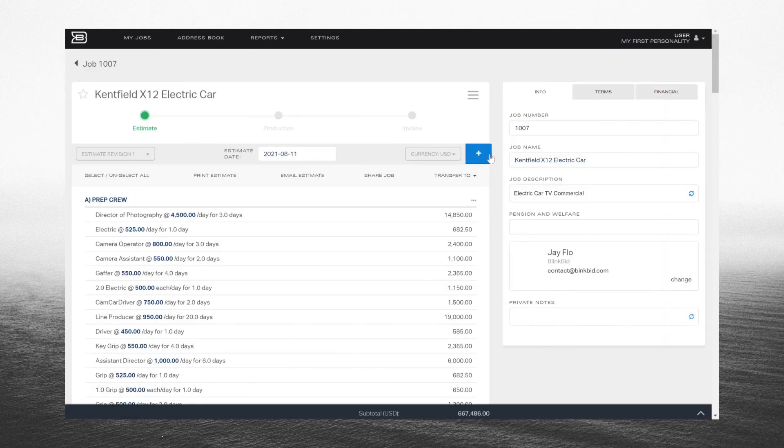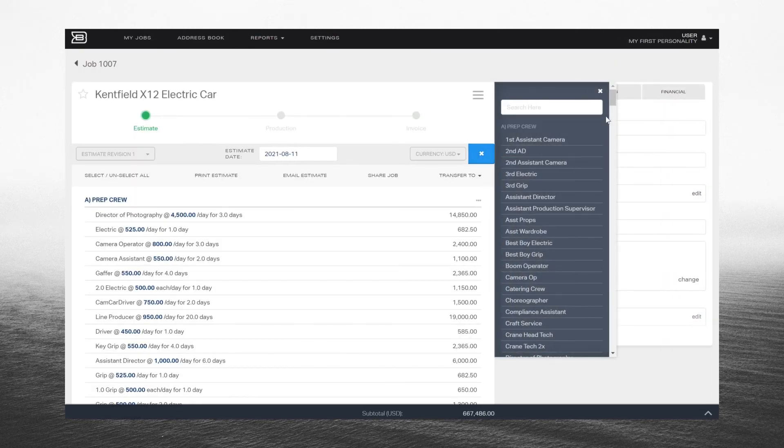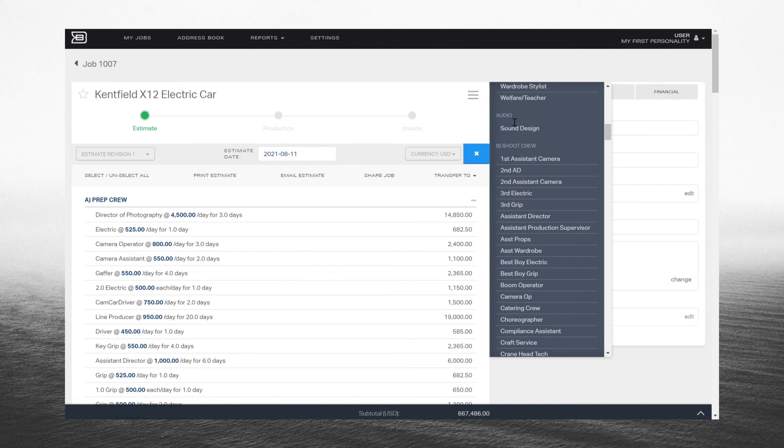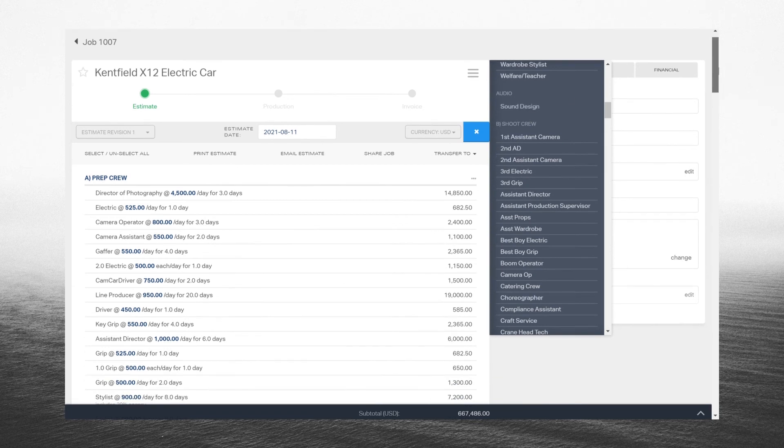Now when you go to your job, you will find the new category and line items you just created made specifically for your catalog.